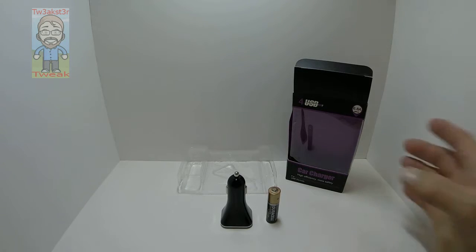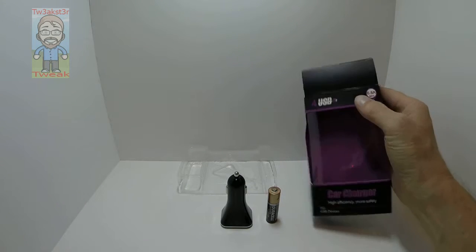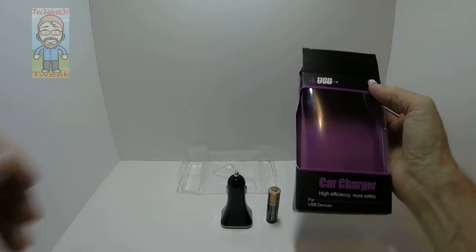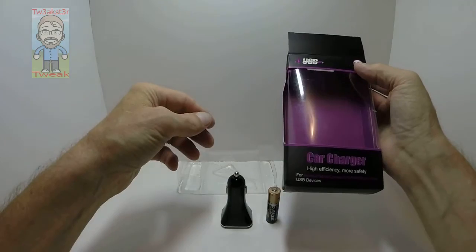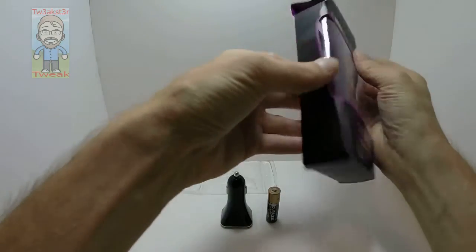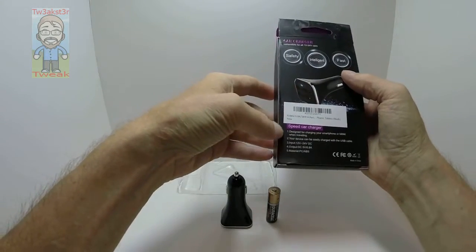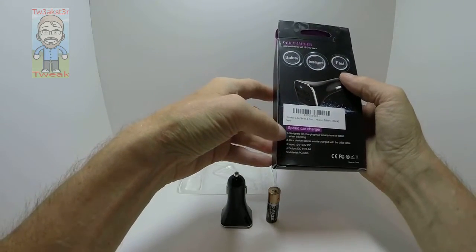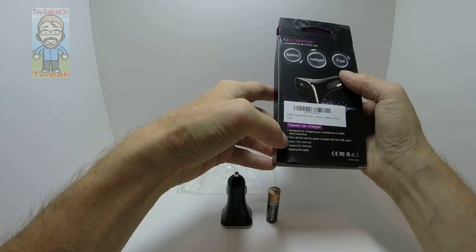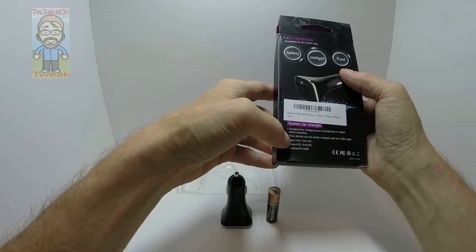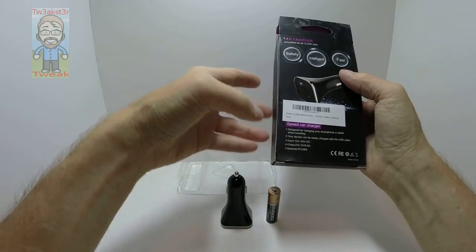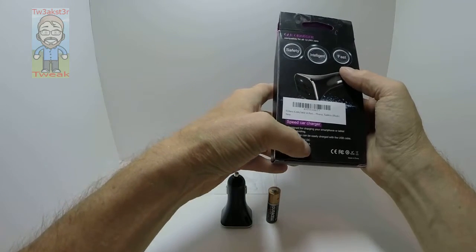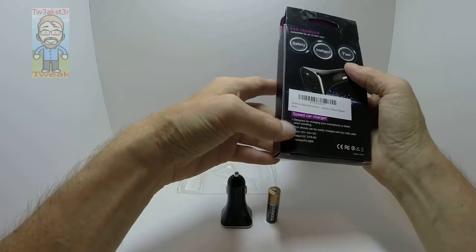This is the box that it comes in. On the back you have specific details: input is 12-24 volt DC, output is DC 5 volt 6.8 amp.